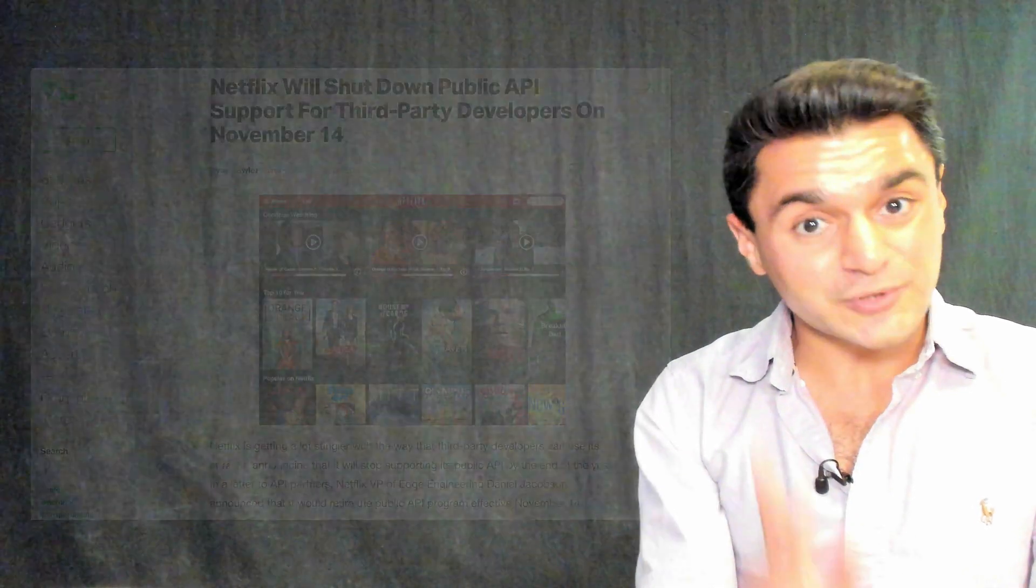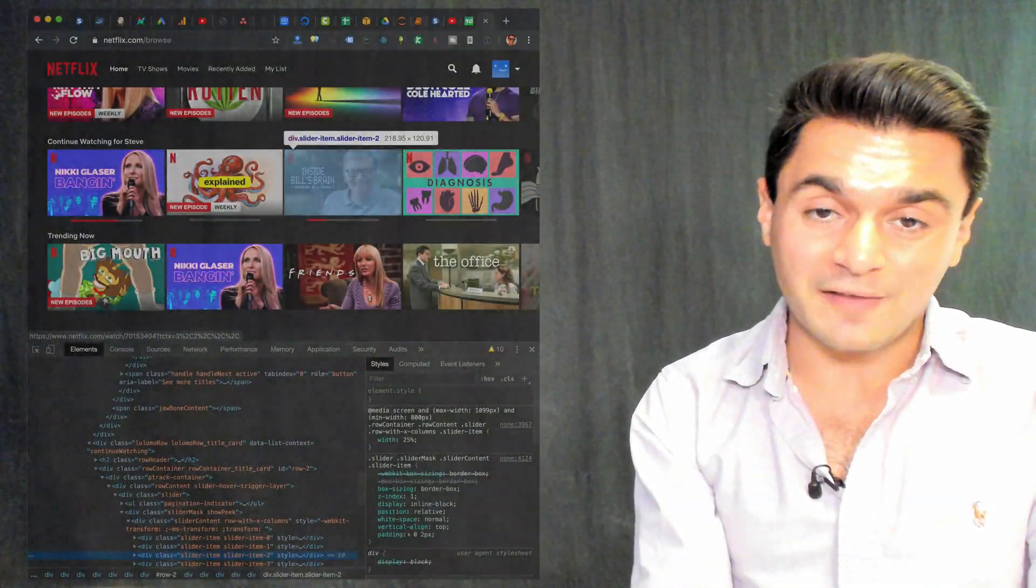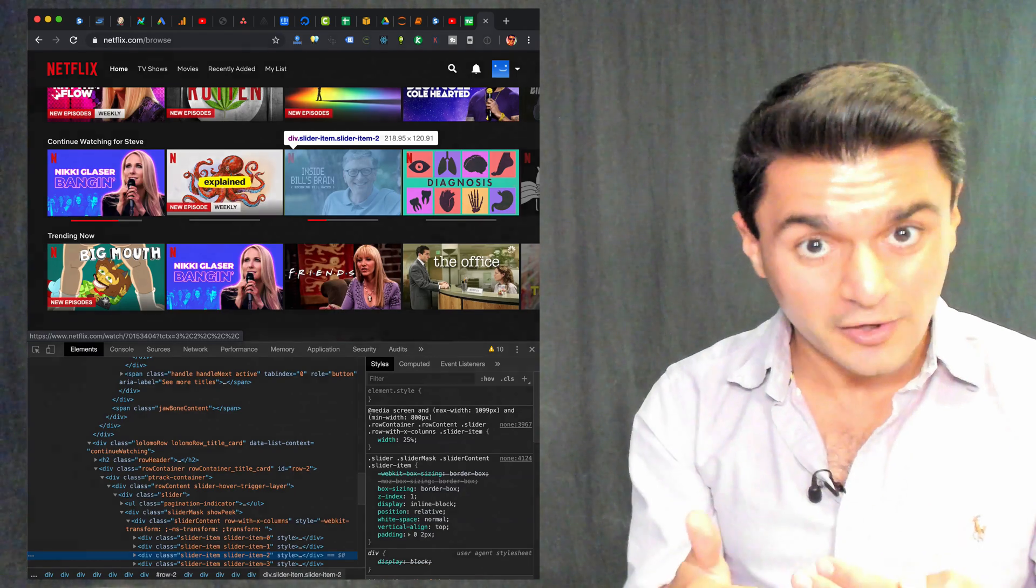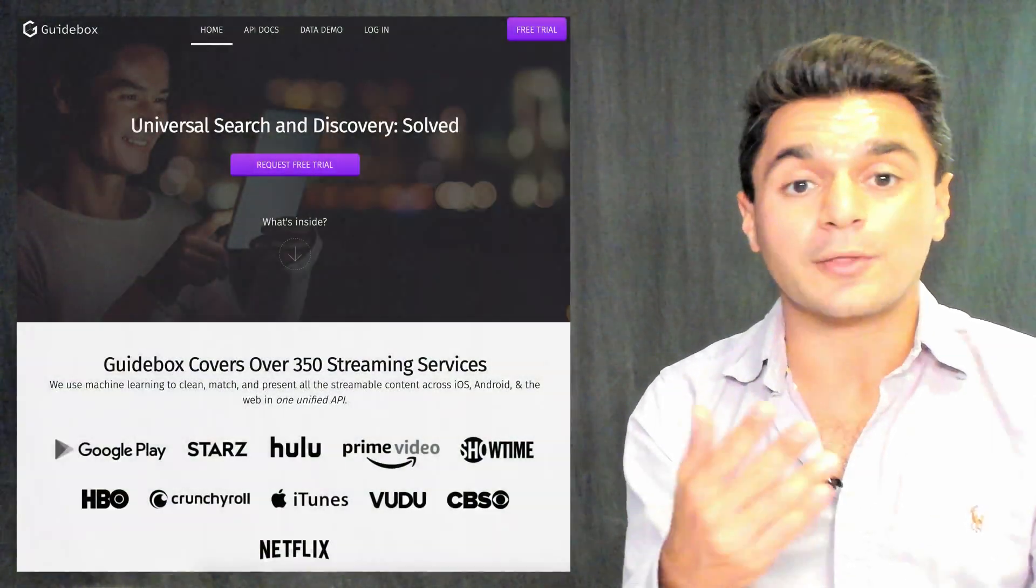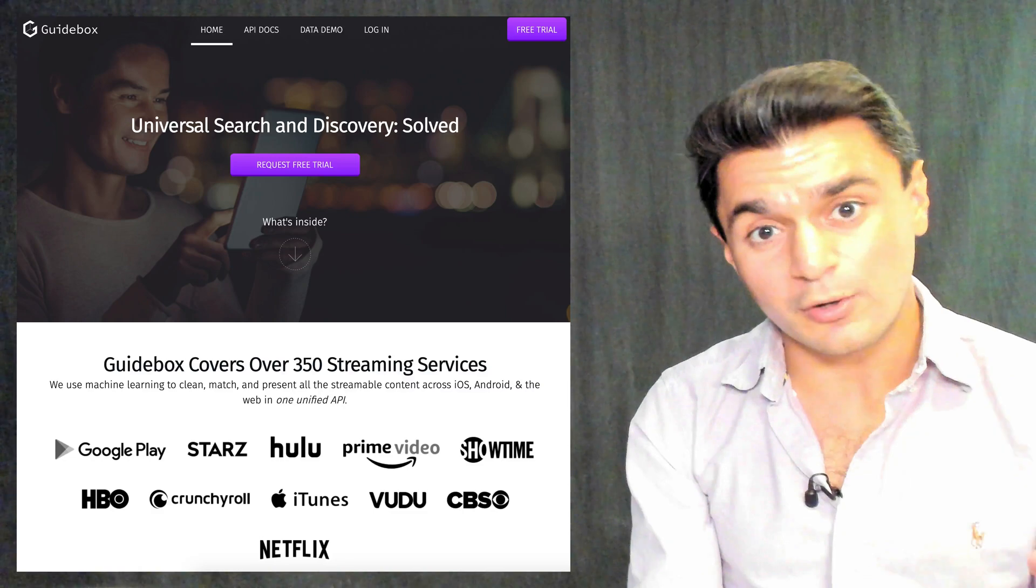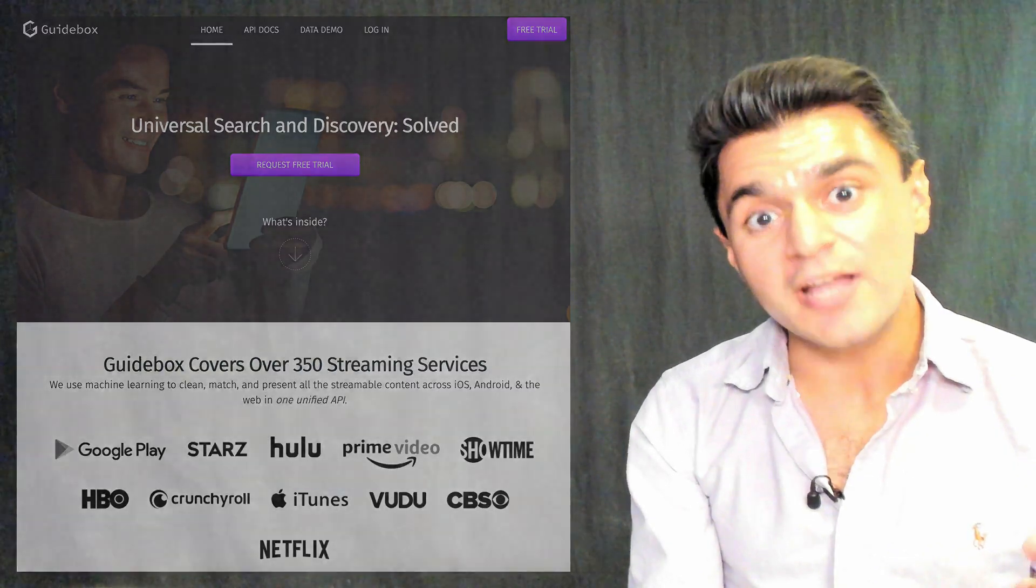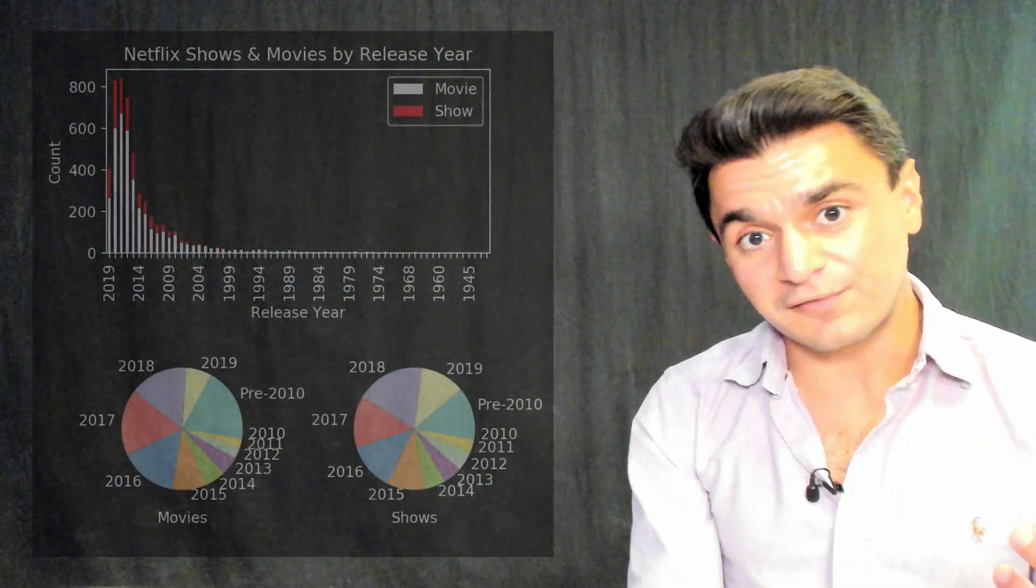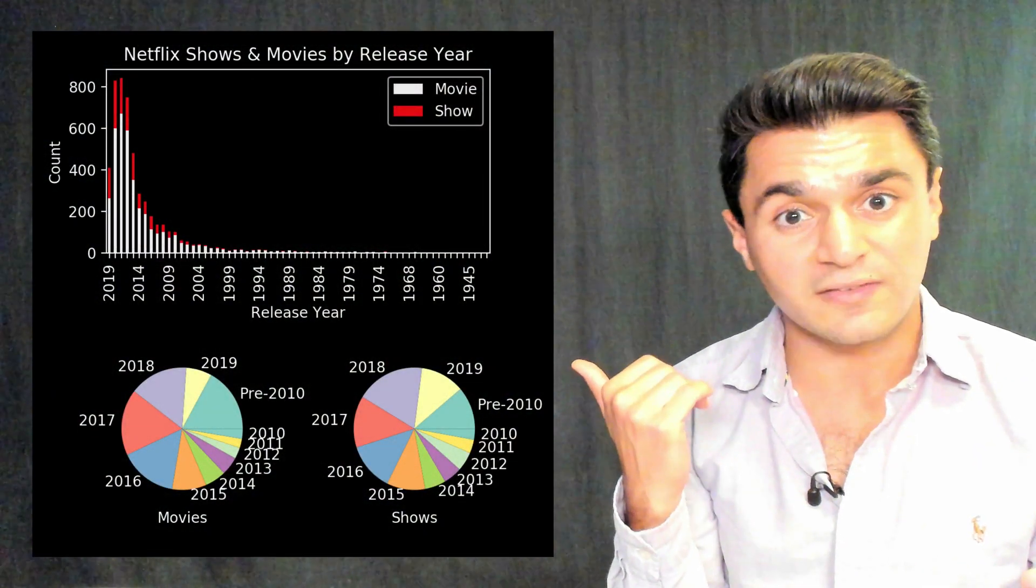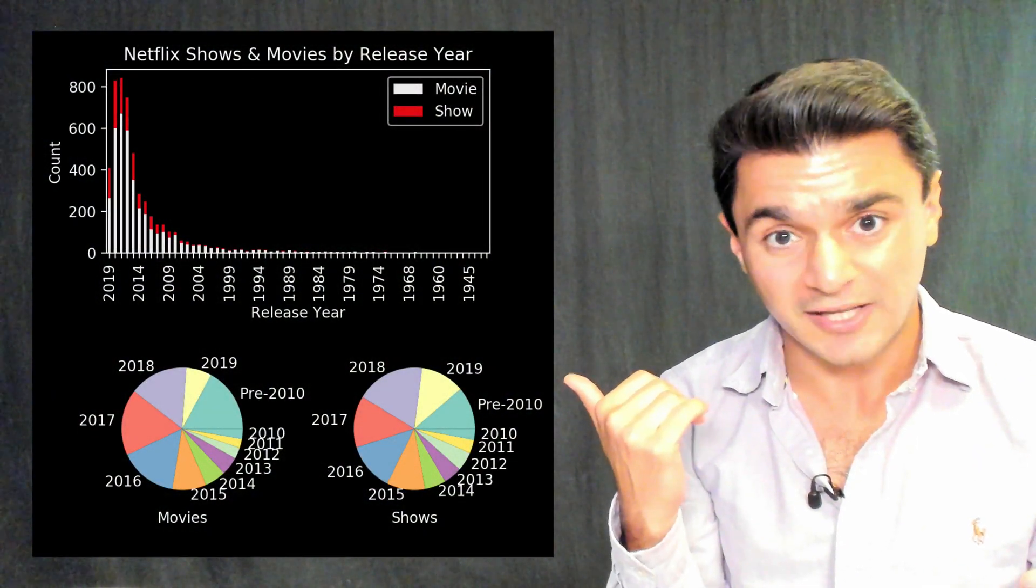One option you could do is intercept your network traffic and look at the raw data yourself, or the second option we're going to walk through is using a third-party aggregator which does offer an API so you can get the Netflix data and build cool visualizations like this in under 10 minutes.